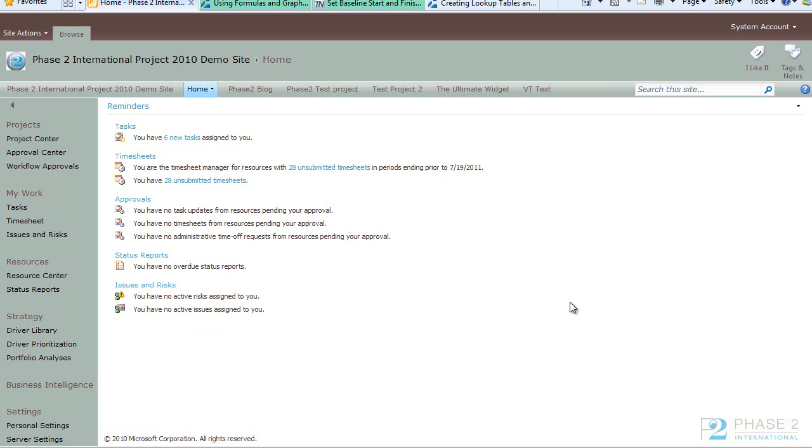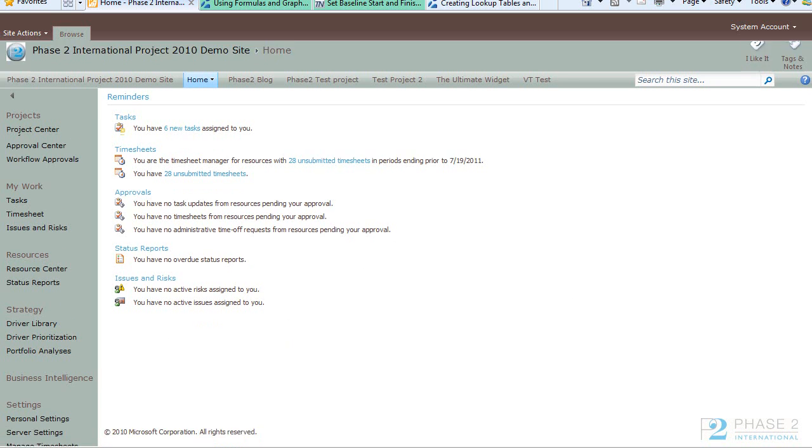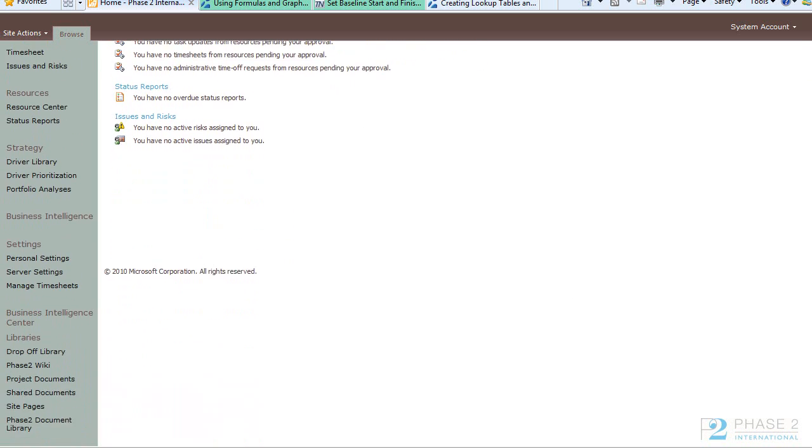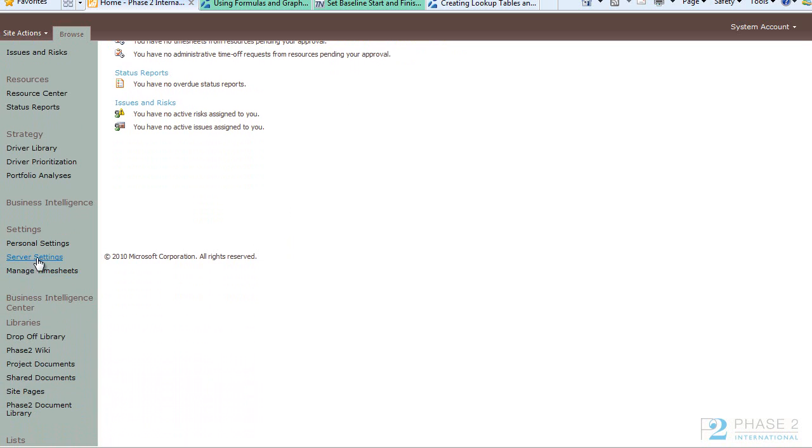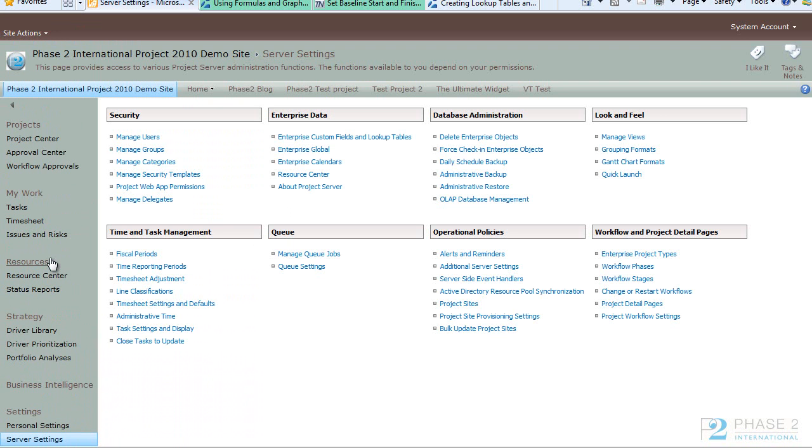To start this process, scroll down to the Server Settings link in the Quick Launch bar. Then under the Enterprise Data section click on Enterprise Custom Fields and Lookup Tables.